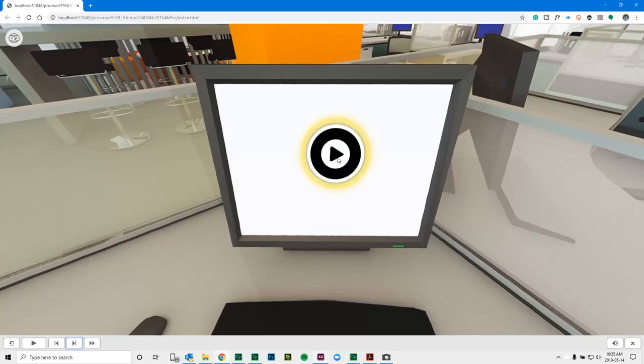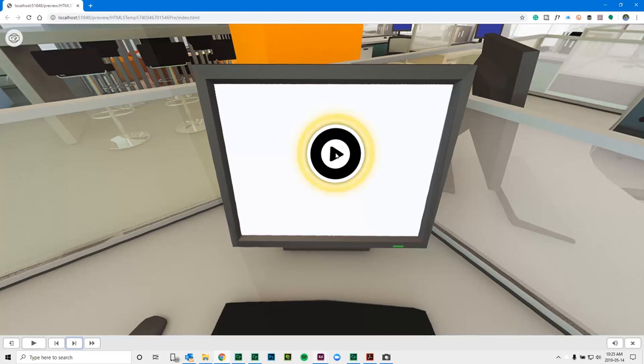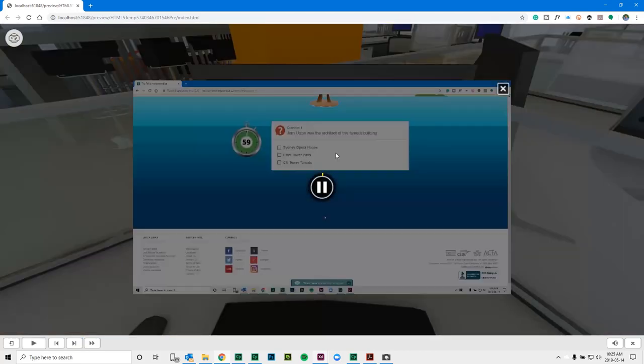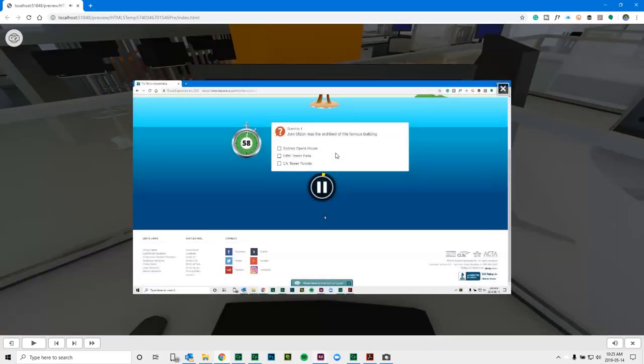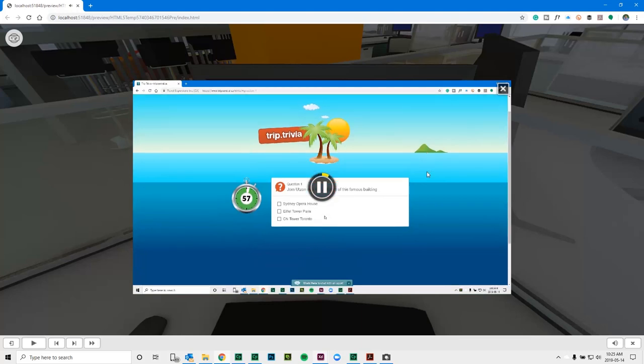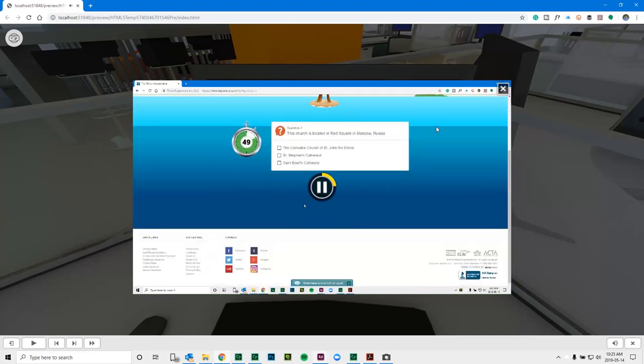And we can now see again that very obvious interactivity queue that we're seeing by the animation. Let's click on this and now graze out the background a little bit. And we can watch this little video tutorial on how to log into TripTrivia or whatever you want to show people.